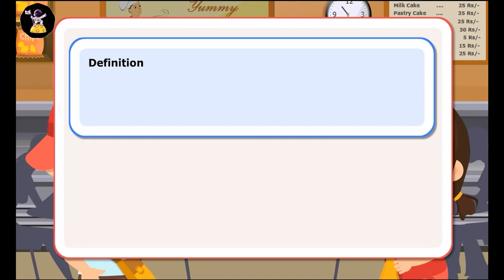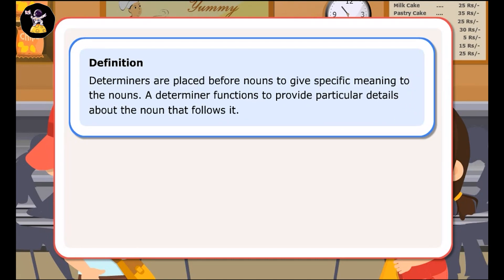Definition: Determiners are placed before nouns to give specific meaning to the nouns. A determiner functions to provide particular details about the noun that follows it. Let us look at a few sentences.